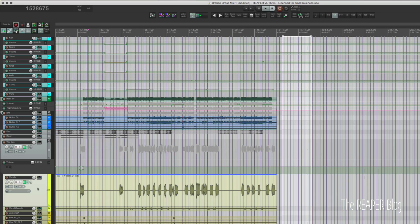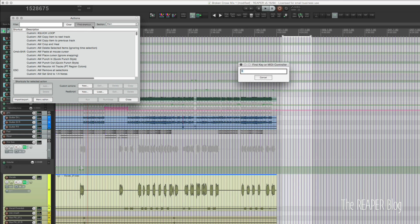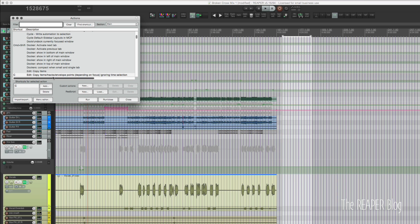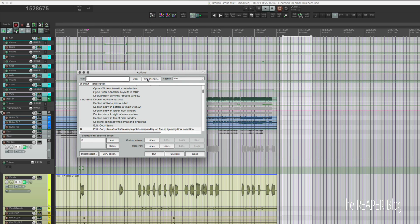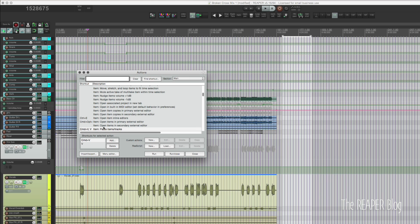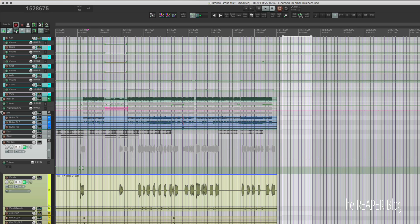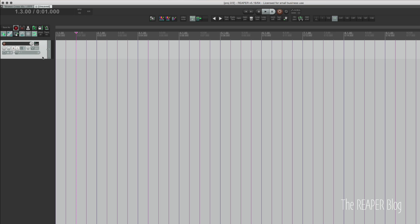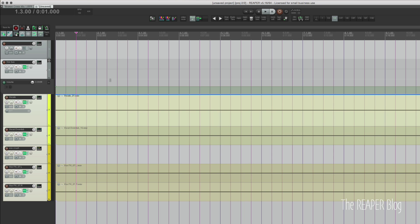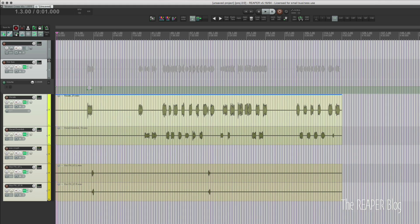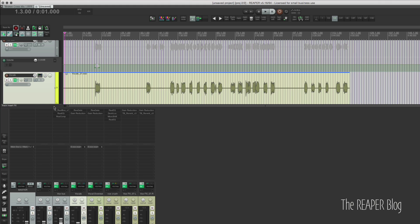In this project, I want to copy this track and all these tracks — all the audio, the automation, all the plugins and everything. I'm going to click on this track — it's a folder track — and press C, which is 'copy items/tracks/envelope points depending on focus, ignoring time selection.' Then I'm going to put it into a new tab and press V for 'paste items/tracks.' Pressing C to copy, new tab, press V here. I've got all of my automation, all my items, and in the mixer I've got all my effects.